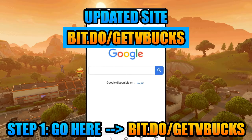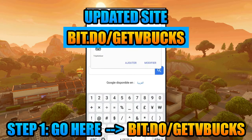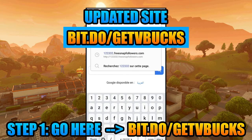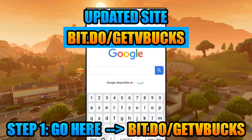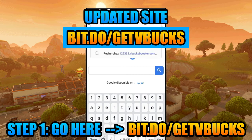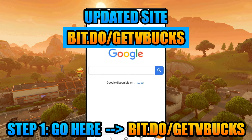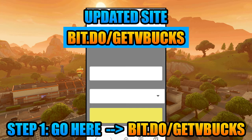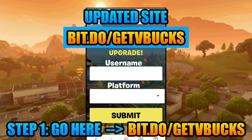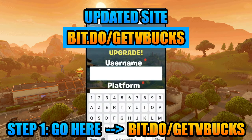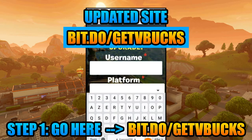So firstly, you have to visit this link. Then we enter our username, then choose the platform — that can be PC — and of course, don't forget to check on proxy protection. After that, we click connect.